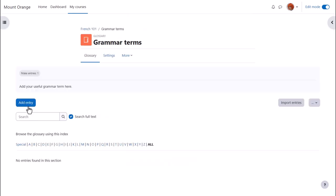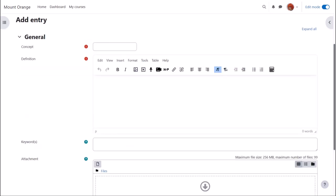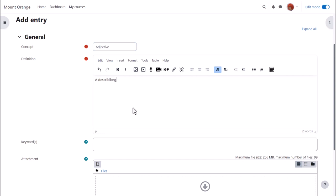After clicking save and display it's useful to add a first key term by clicking the add entry button. This is what learners will do when they contribute to the glossary. For concept we take the actual word and in definition we type what it means.